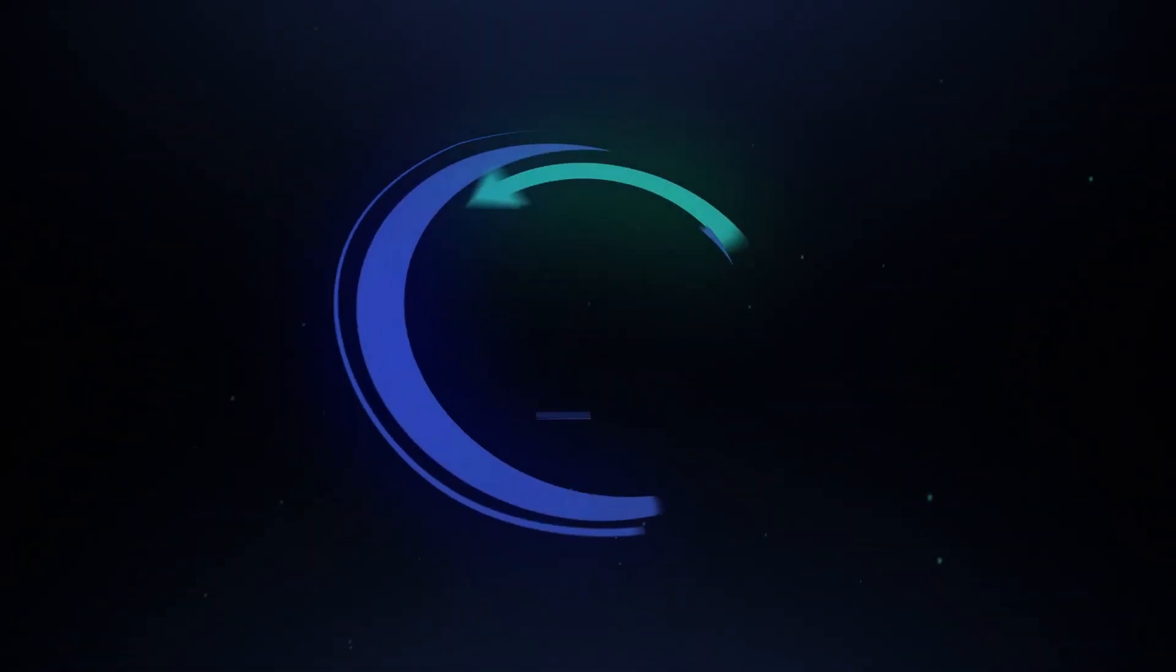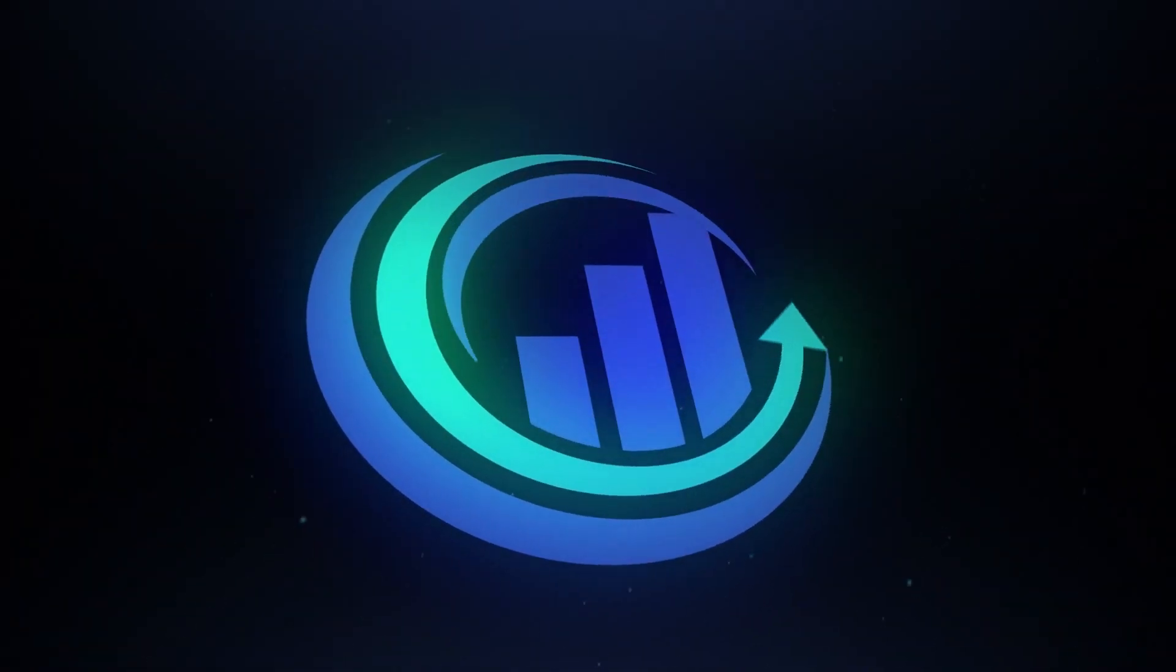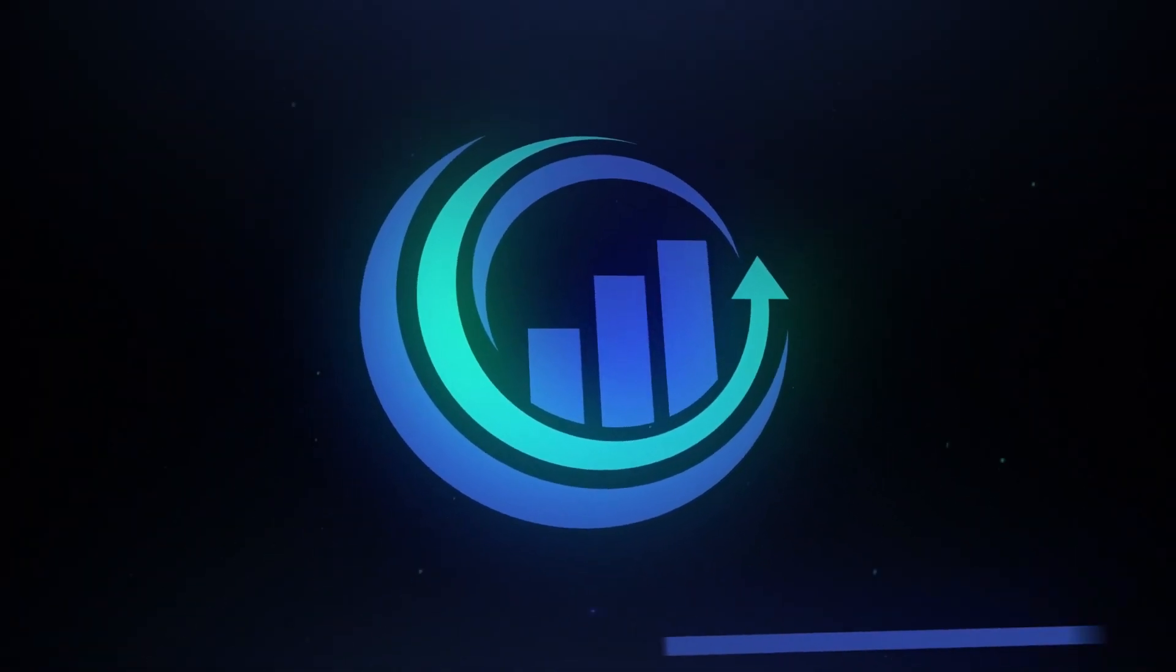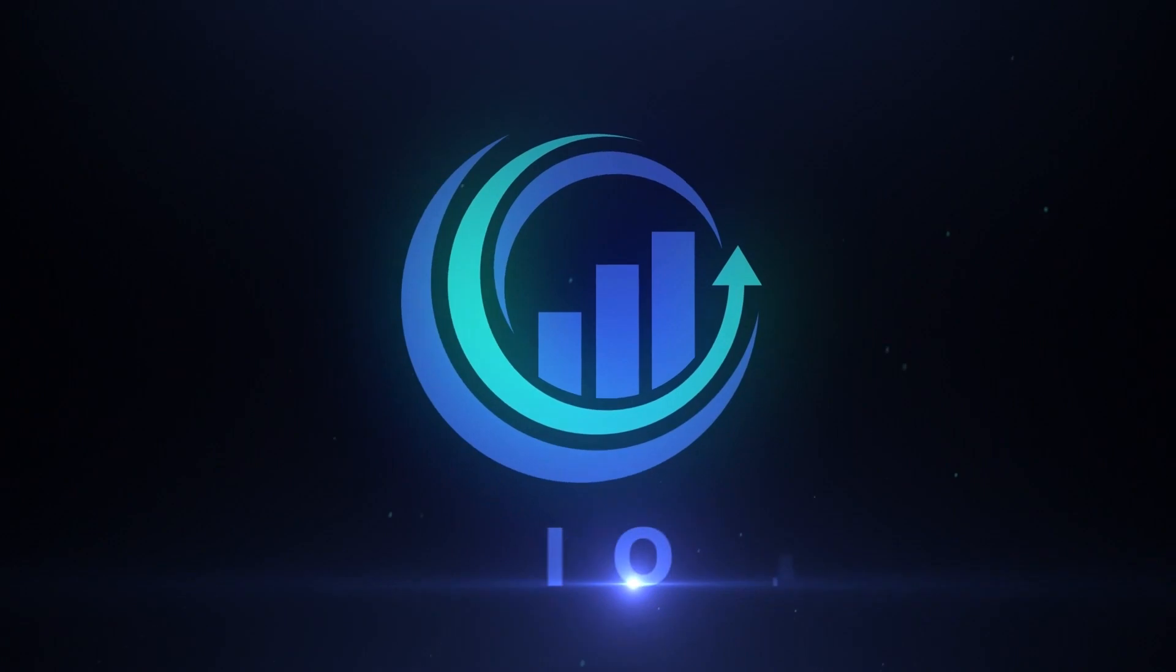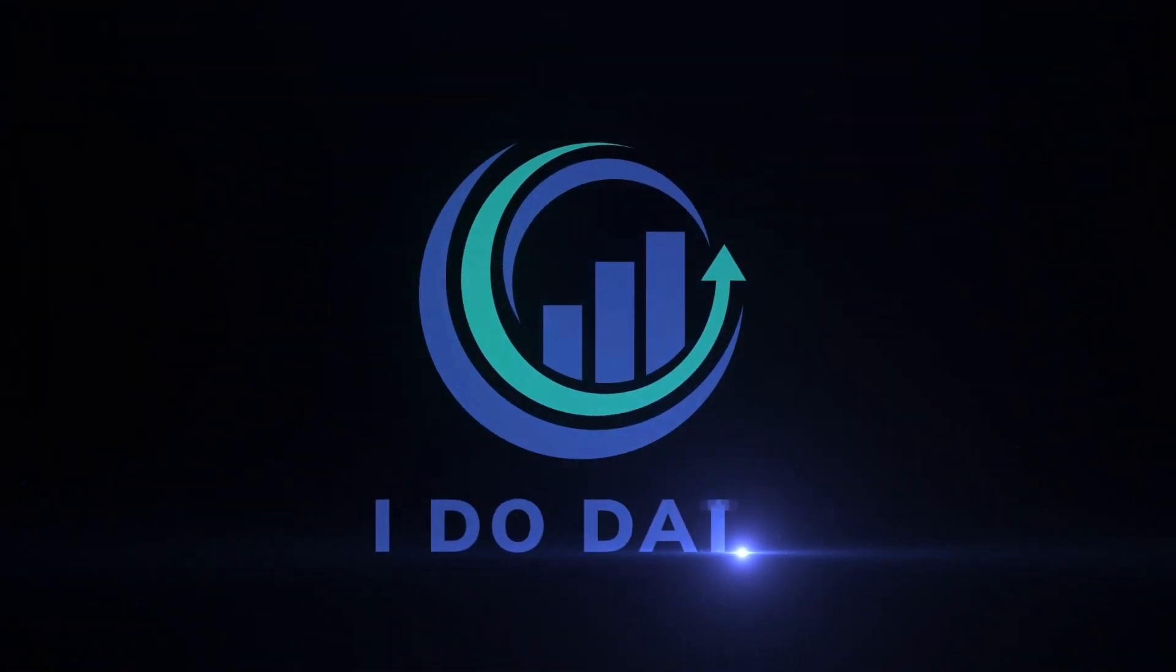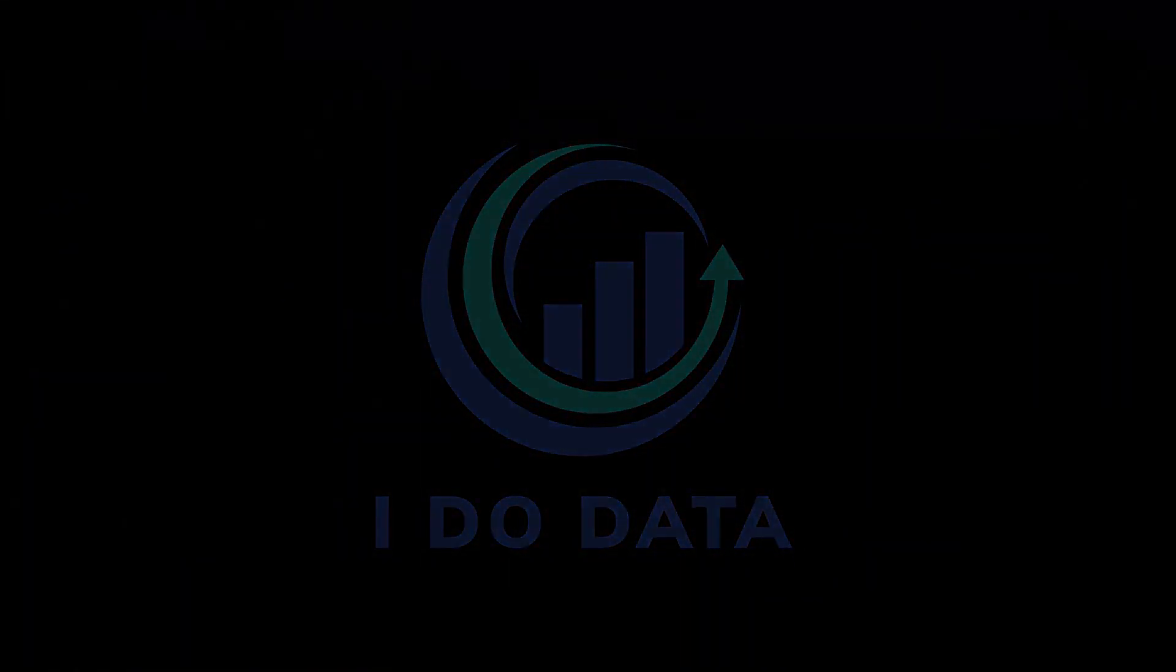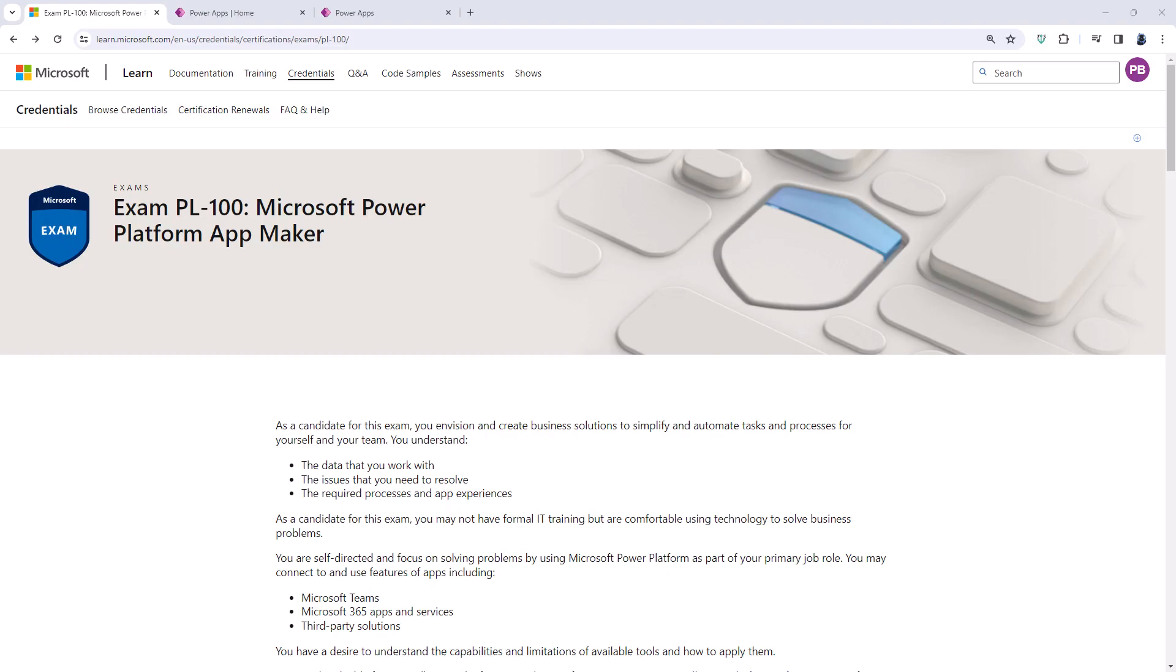What are the upcoming changes to the PL100 Microsoft exam? Hello, I'm Philip Burton of idodata.com.